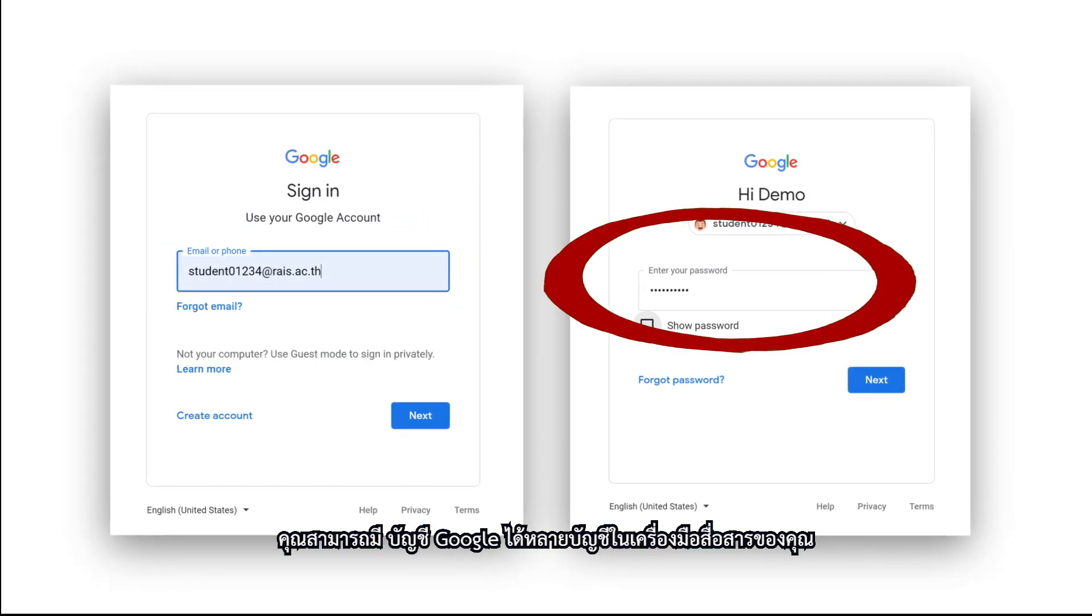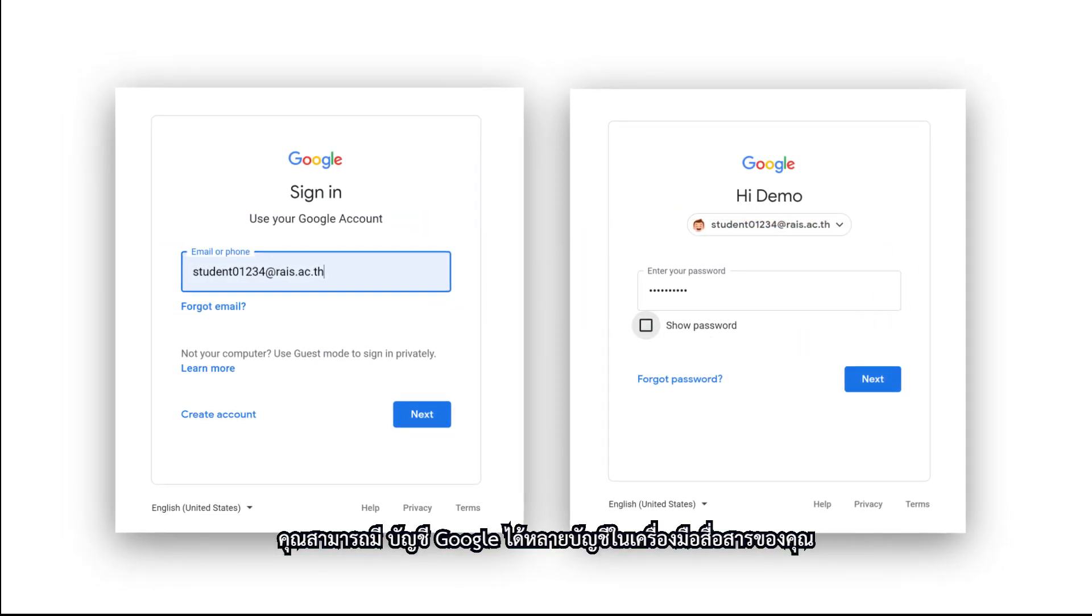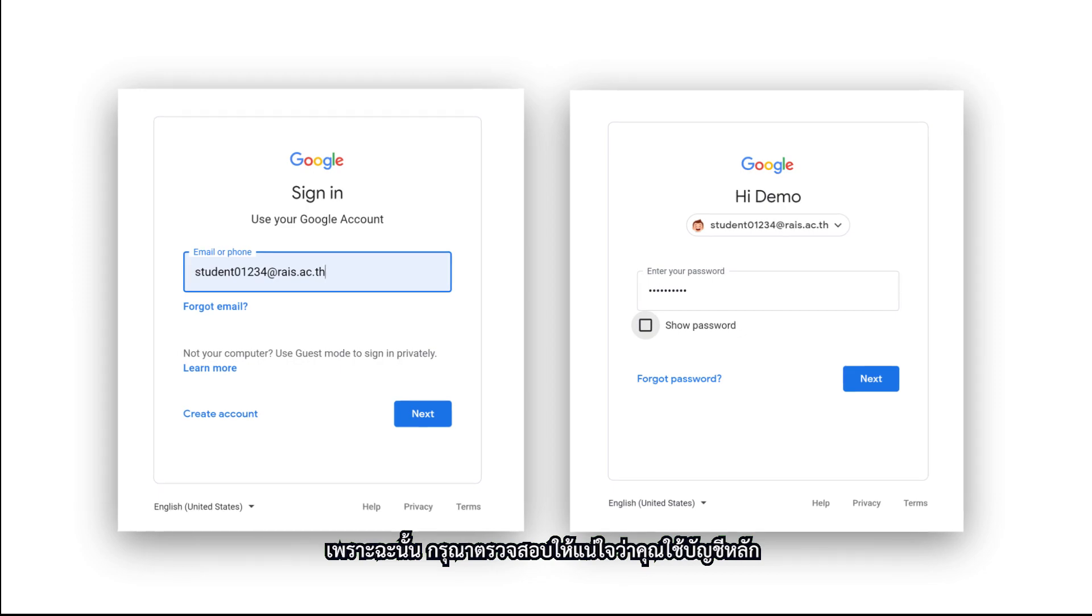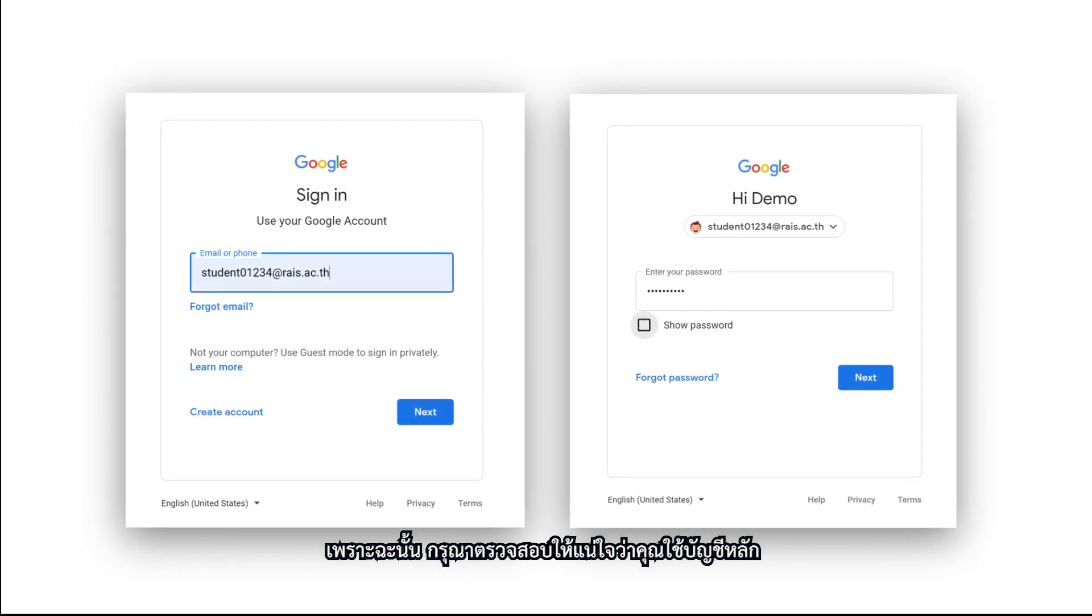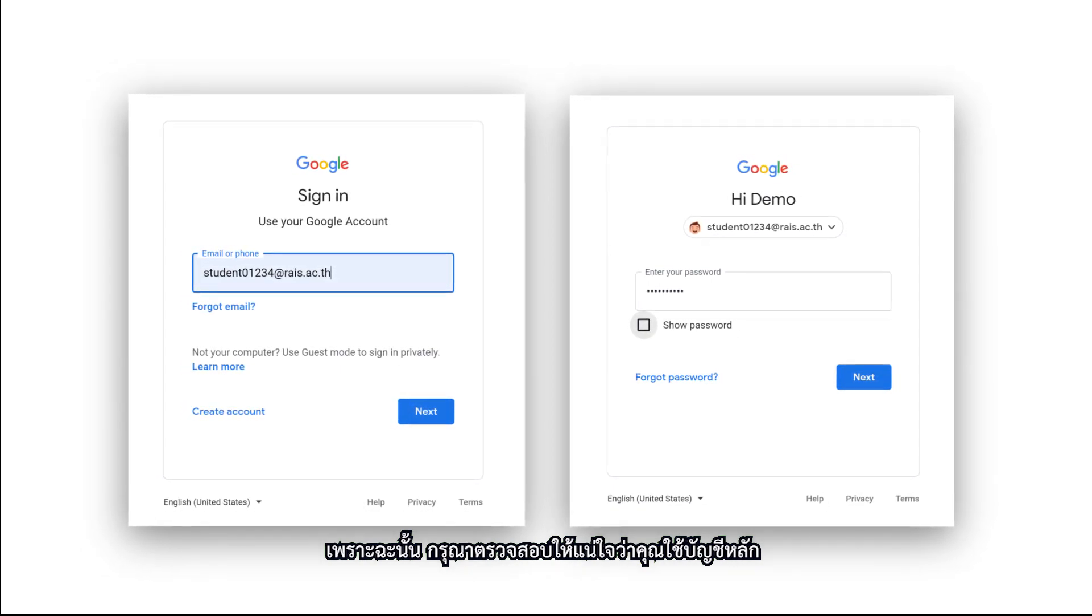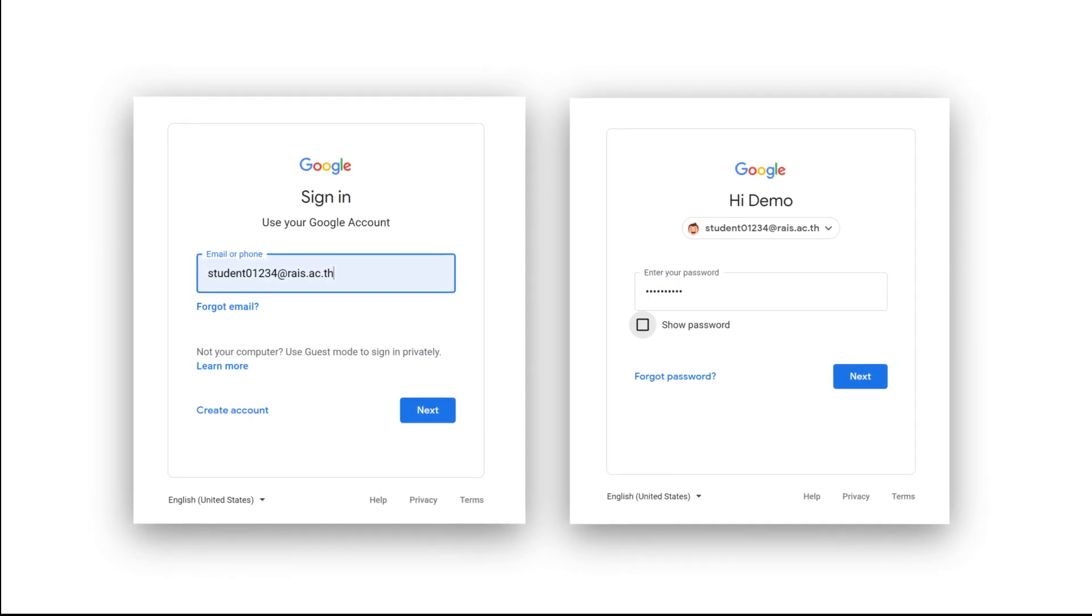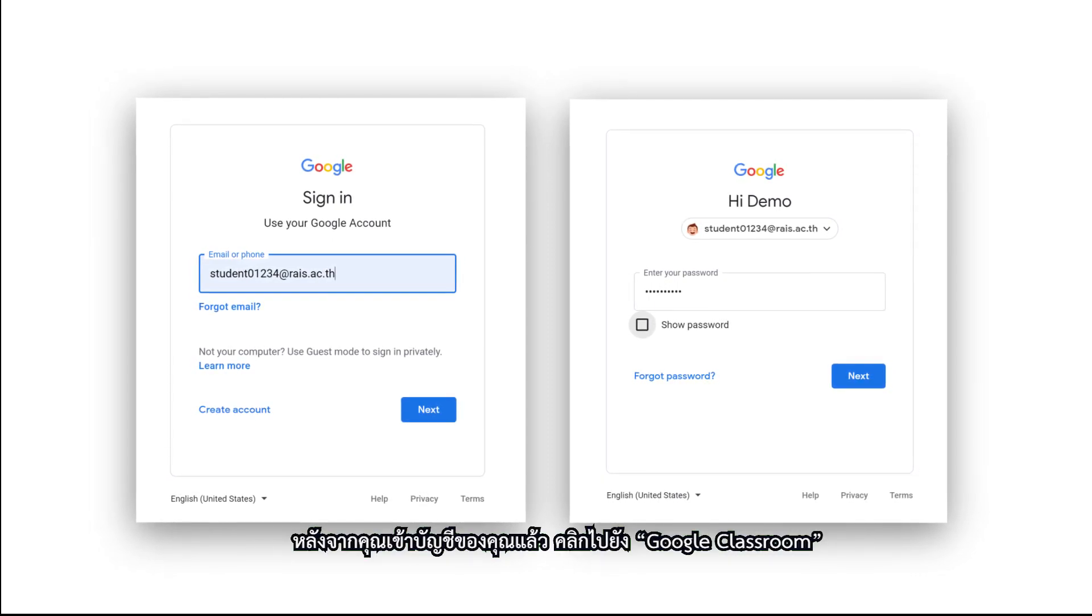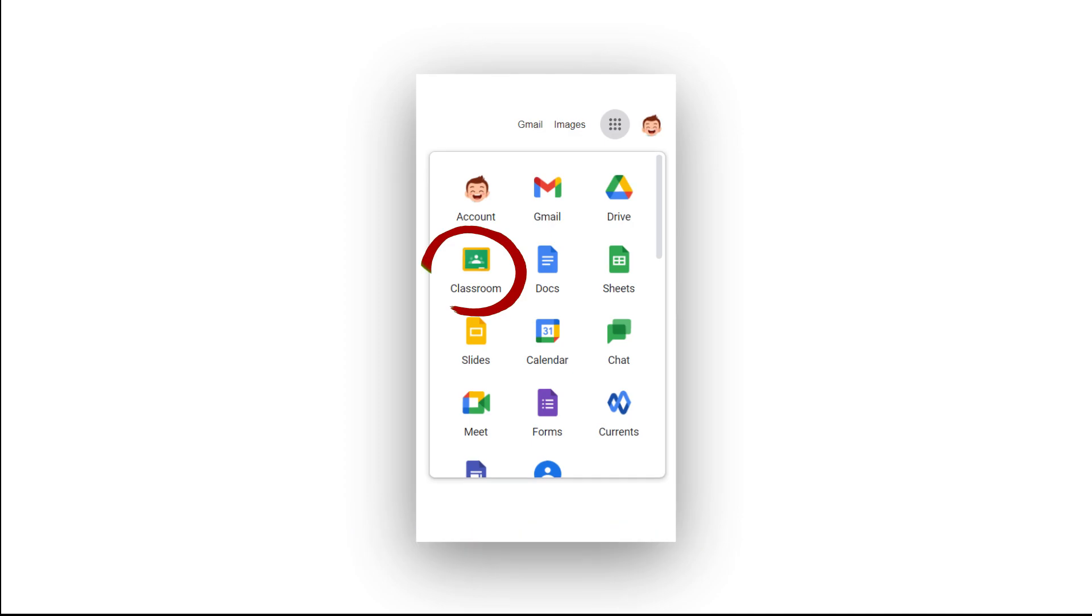You can have many Google accounts on one device, so make sure the main account is the one that is most used on the device. Once you have signed in to your account, click on Google Classroom.